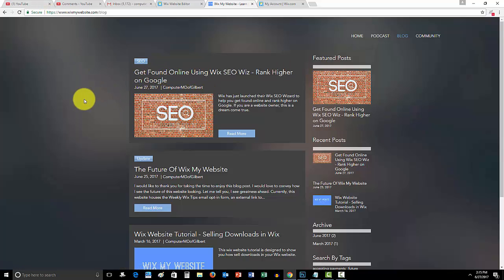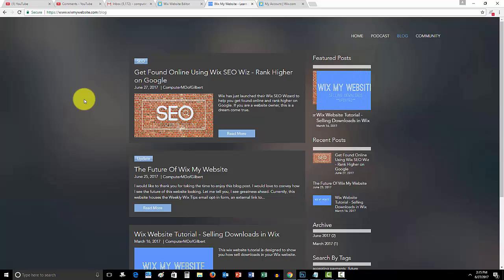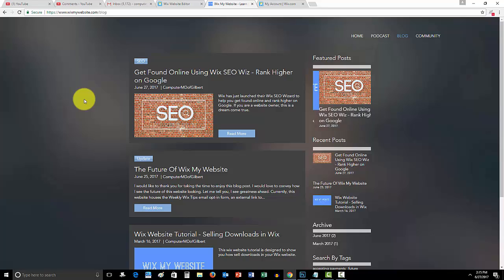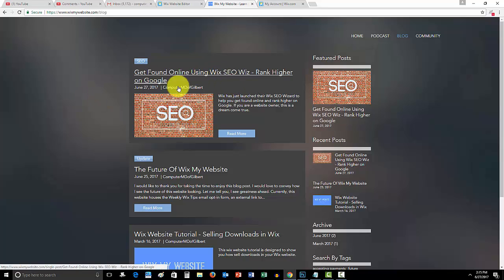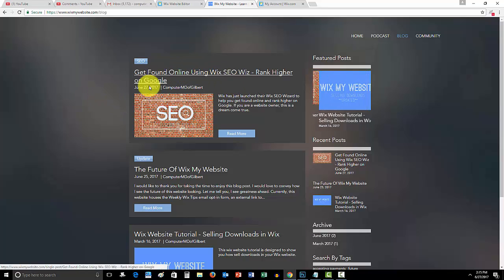For instance, this first one here, Get Found Online Using Wix SEO Wiz, Rank Higher on Google. Like guys, if you're a website owner, your main goal, one of your main goals needs to be getting traffic to your website. This article alone is going to help you out in an extraordinary way.